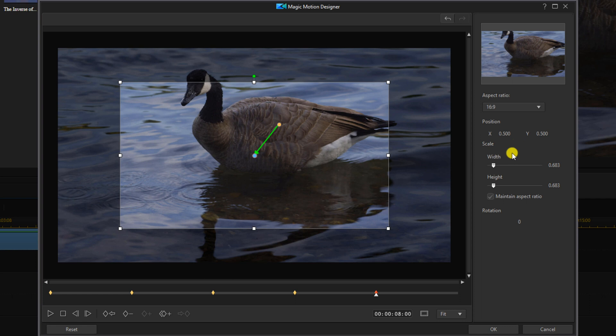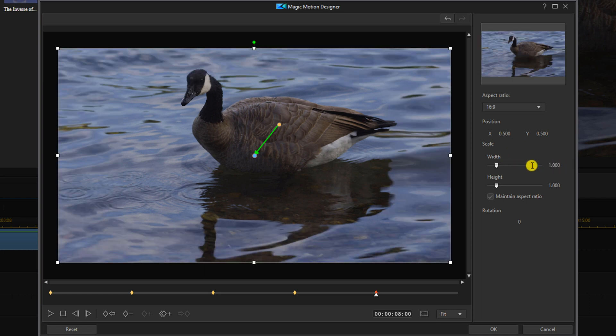And then you want to change your scale width back to one and that will make it zoom back out. Next we'll close out the position to make sure that it stays zoomed all the way out throughout the end of the video.